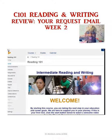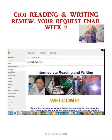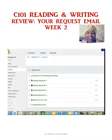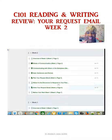Good afternoon learners. I want to review with you the assignment coming up: plan your request email and write your request email. One way to get to that is to go to module or assignments. I prefer to go to modules, then go down to week two and select 'Plan Your Request Email.'